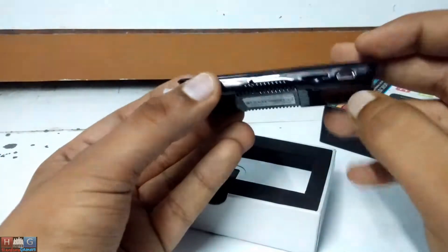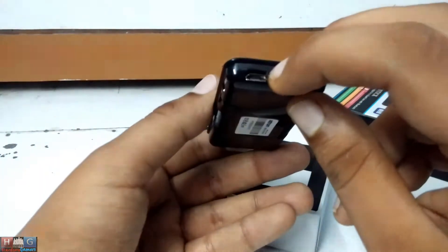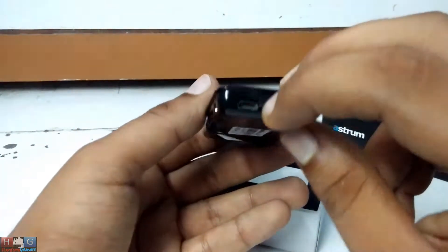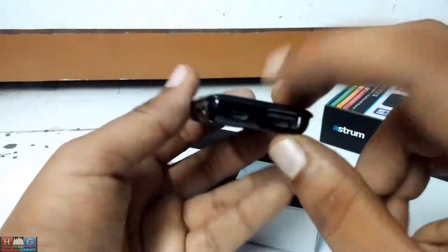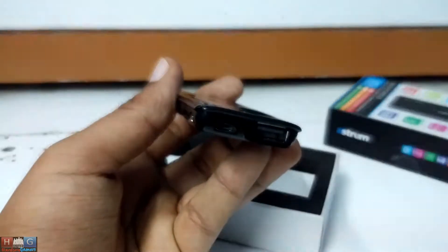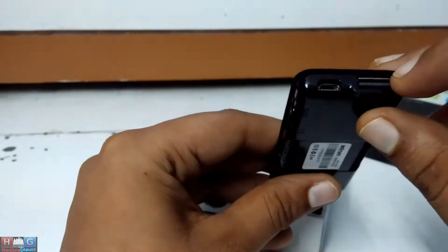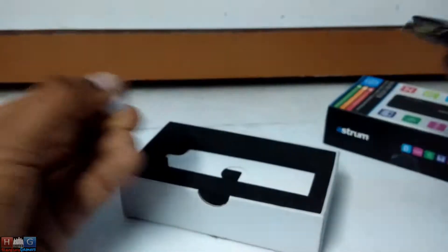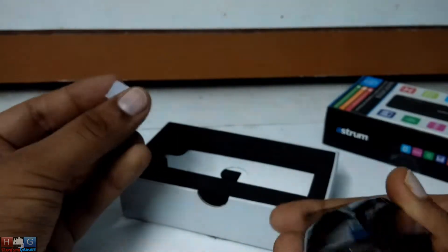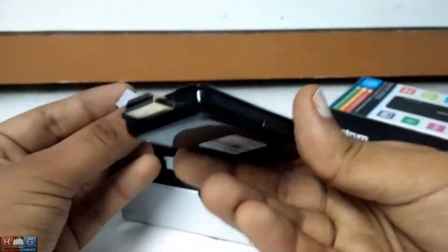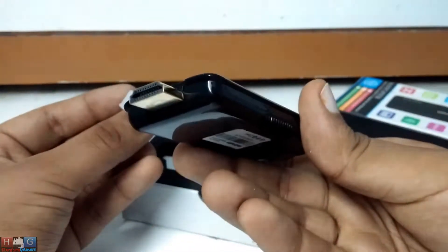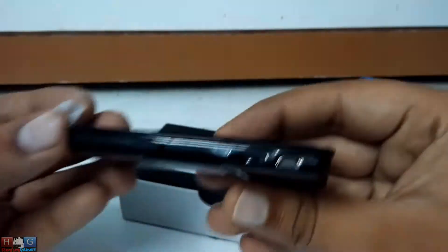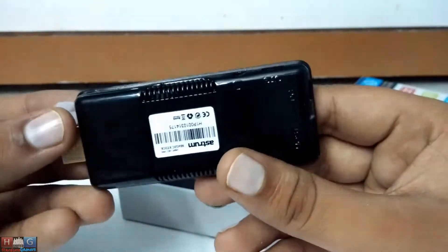USB OTG. This is for the power. This USB port is for power. Let me focus. And this is for USB pen drive. Works on HDMI 1.4a. These are the ports on the side.